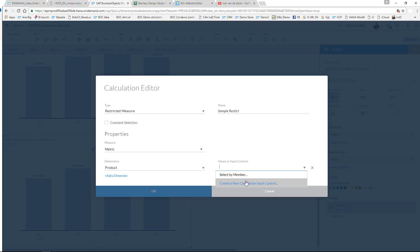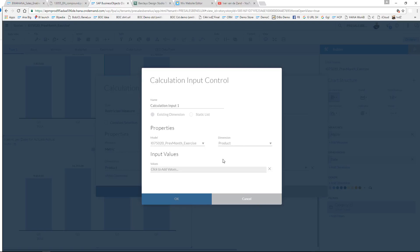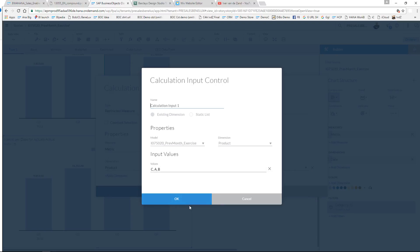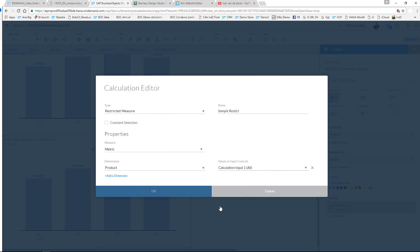So I'll give that a name: 'calculation input one automated product'. The values that I want my end user to choose from are A, B, and C - all three of them. So let us use that one. I confirm.